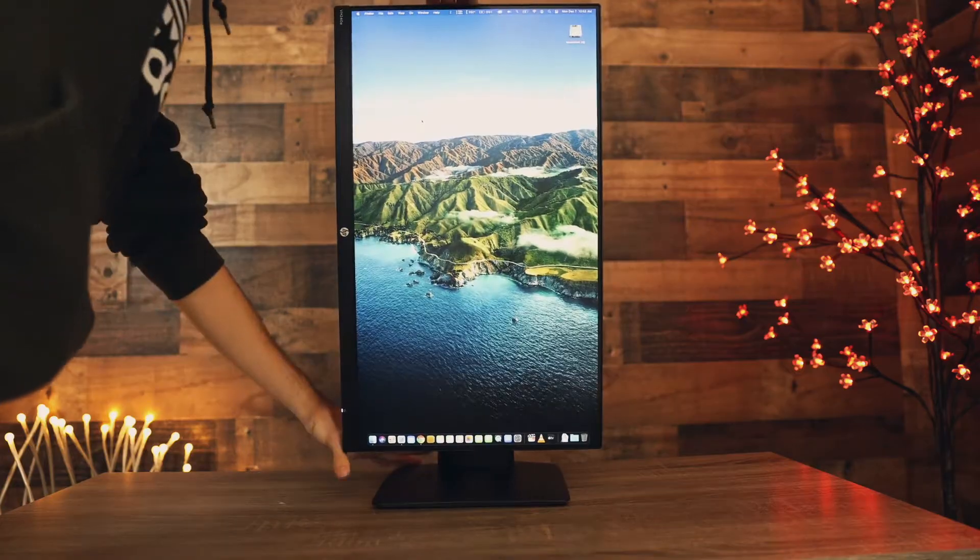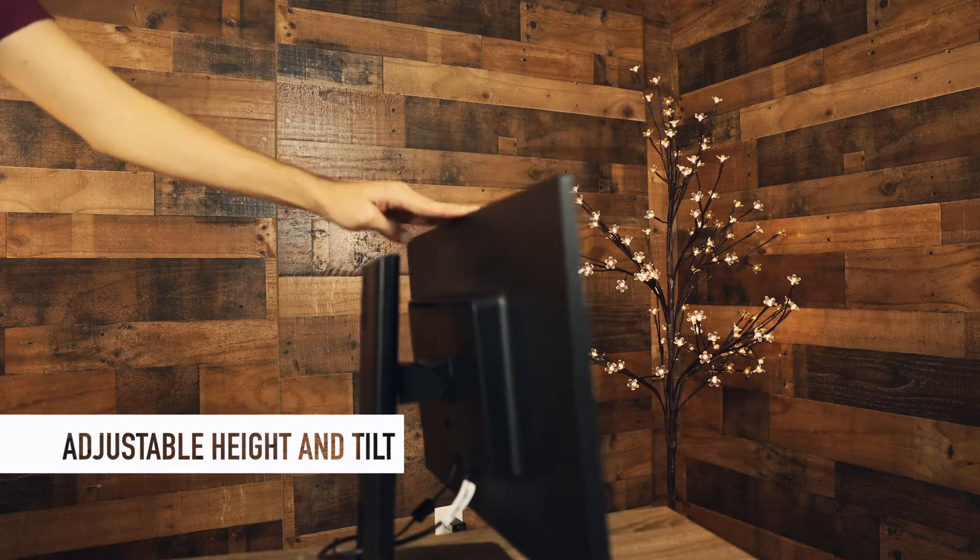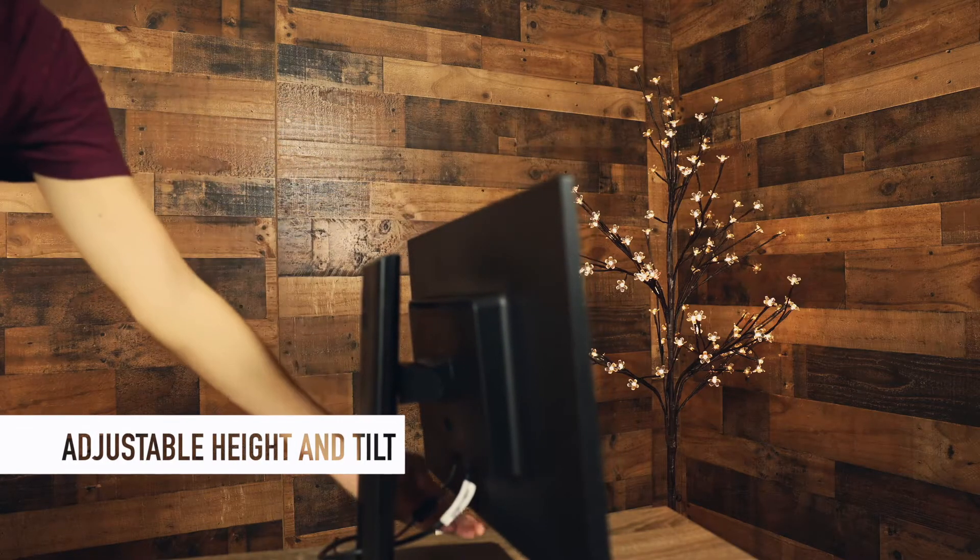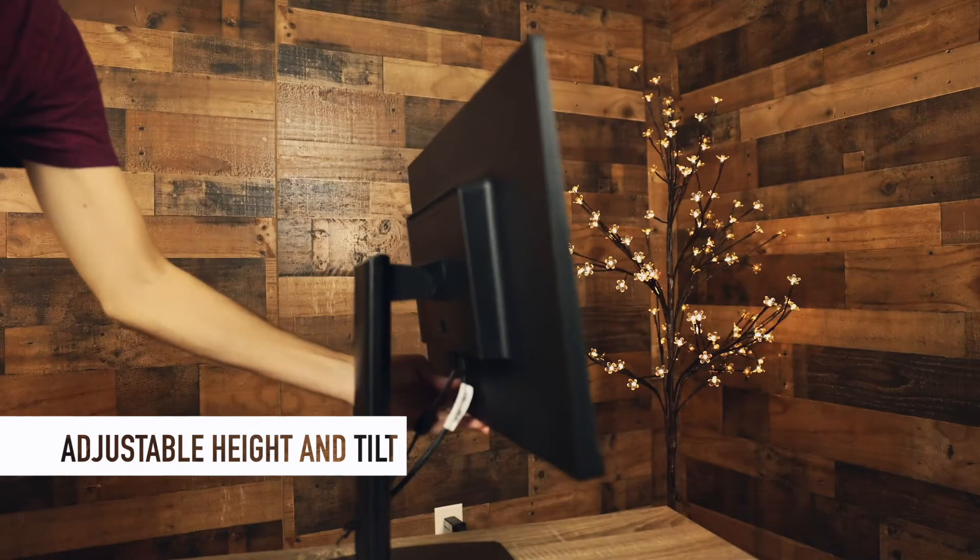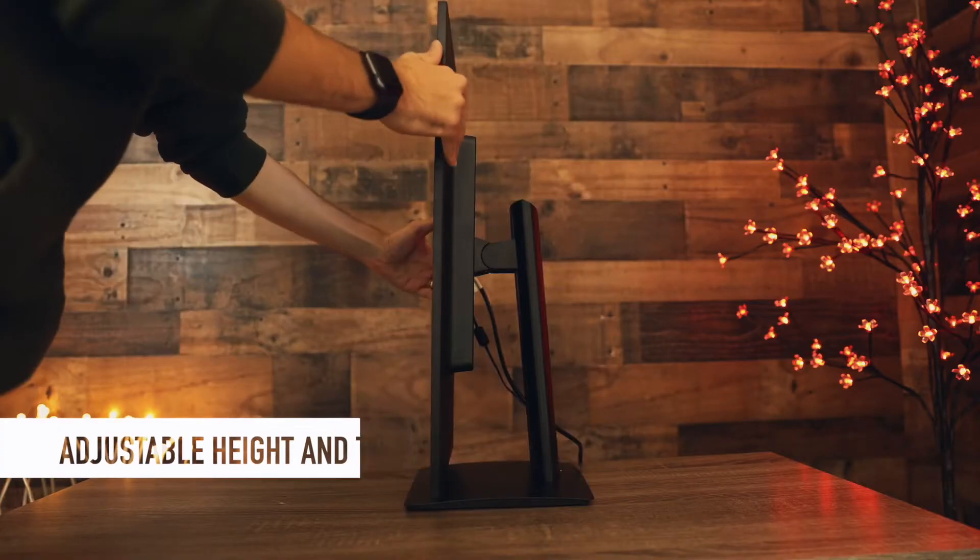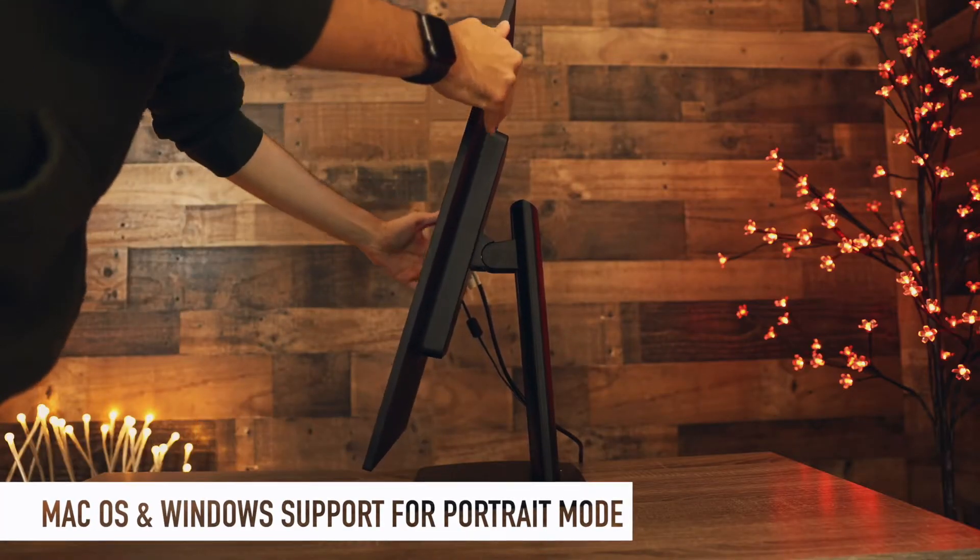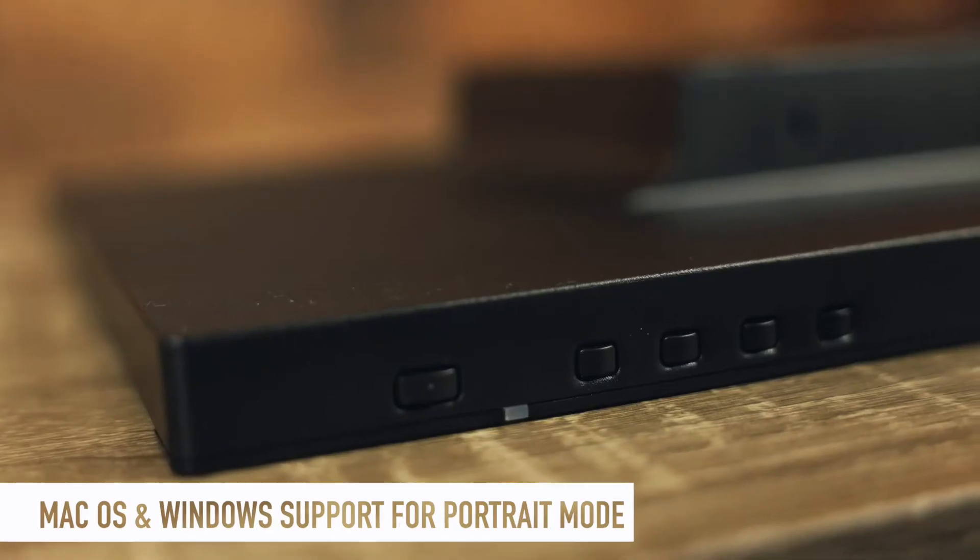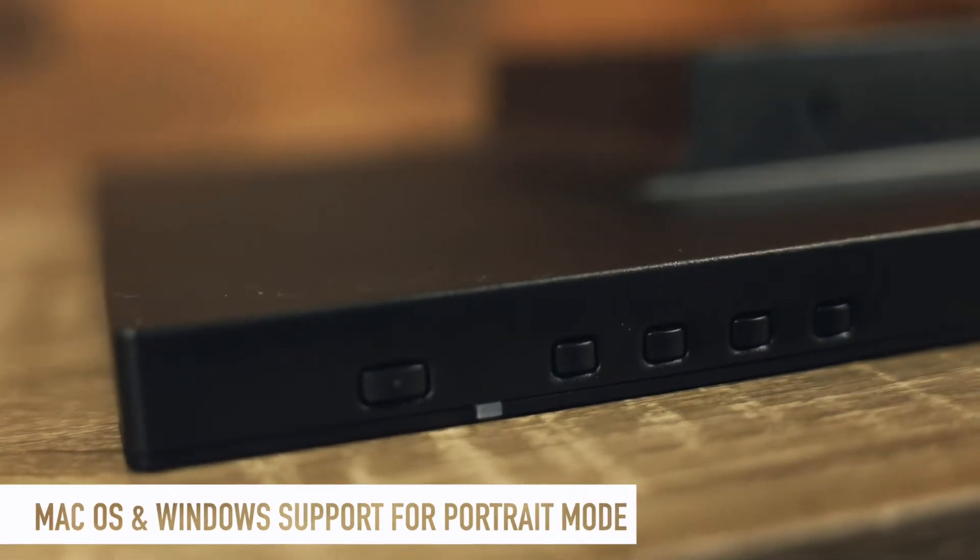Of course this thing also packs adjustable head and tilt from minus 5 to 30 degrees and yes, I think it's also worth mentioning that this monitor supports Mac and Windows and you can use portrait mode on both these platforms.